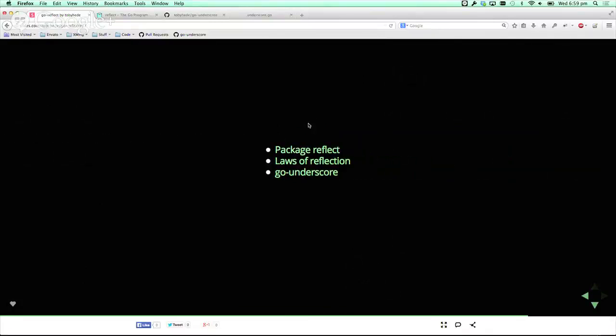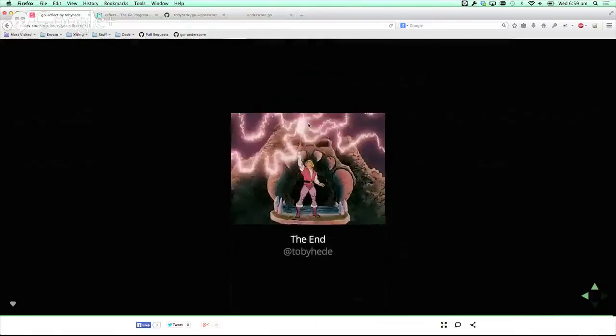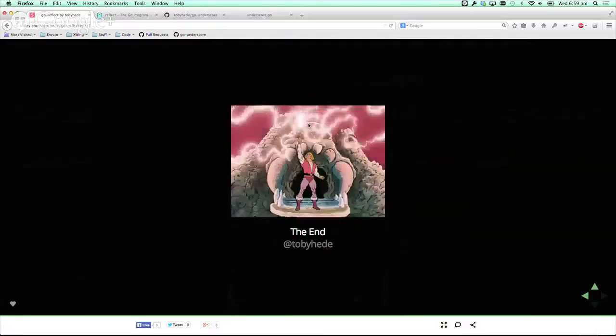So there's some links. This slide I'll put on Twitter. There's some really good articles on reflection and how to abuse them. And that's it. Thank you.